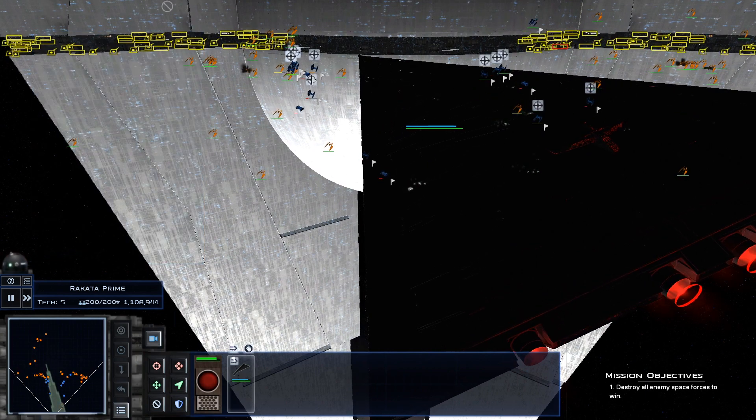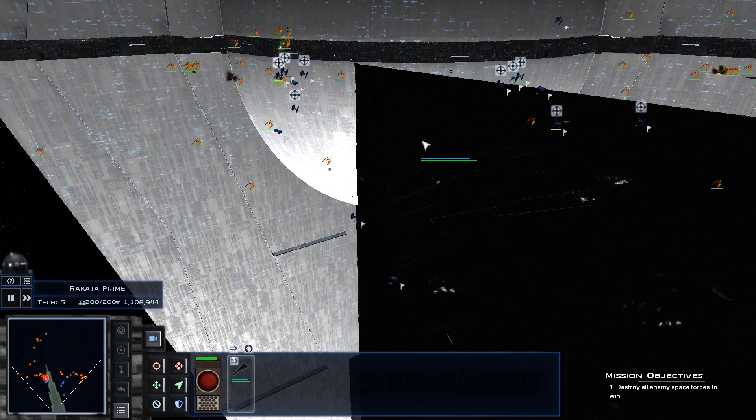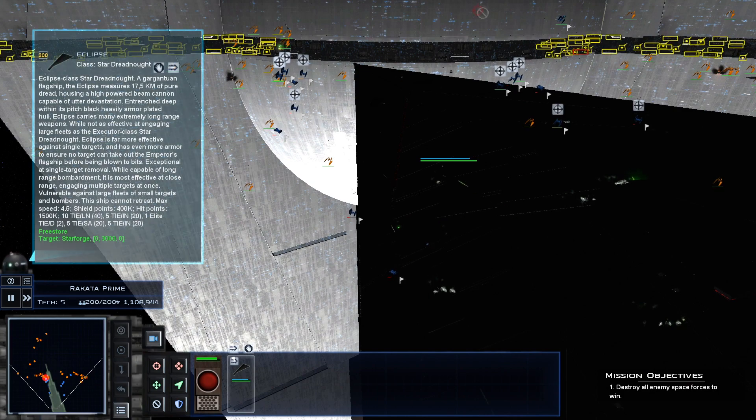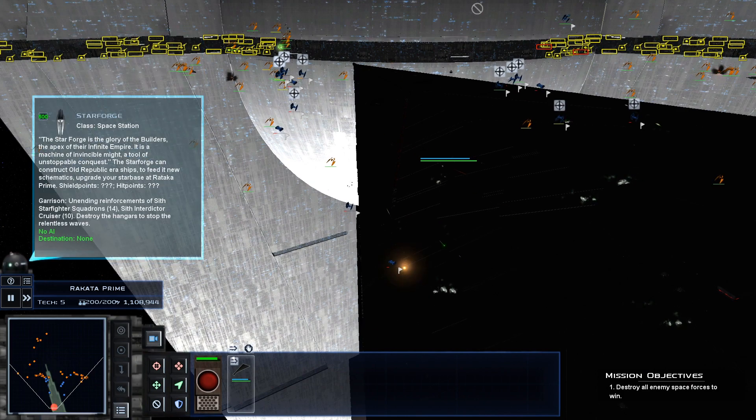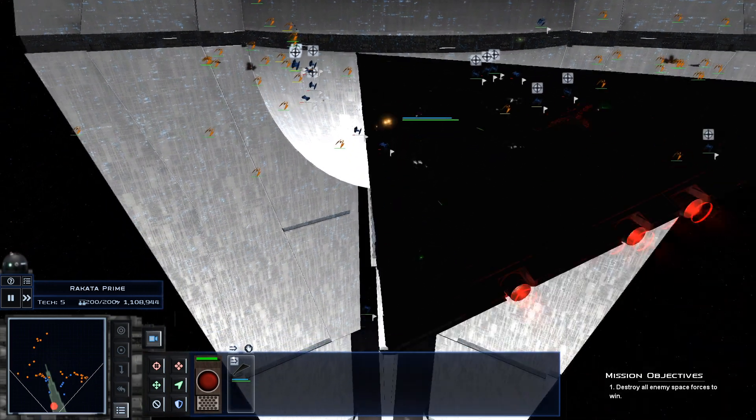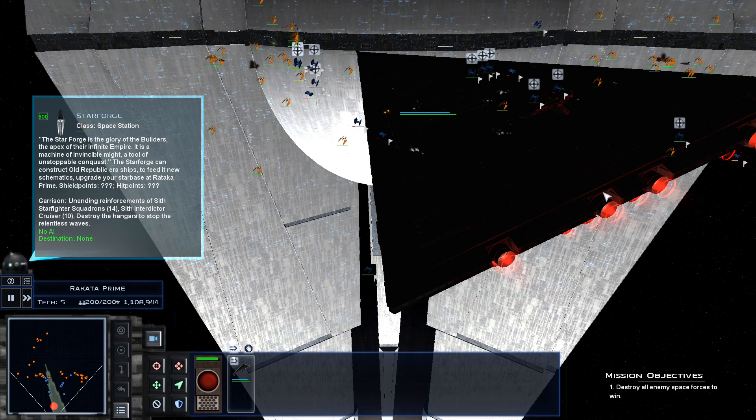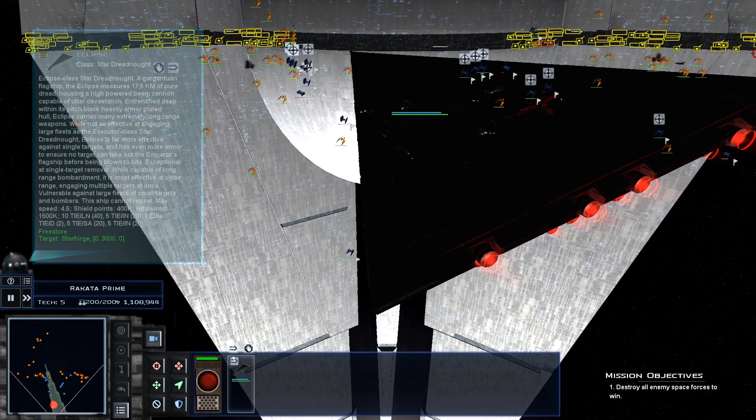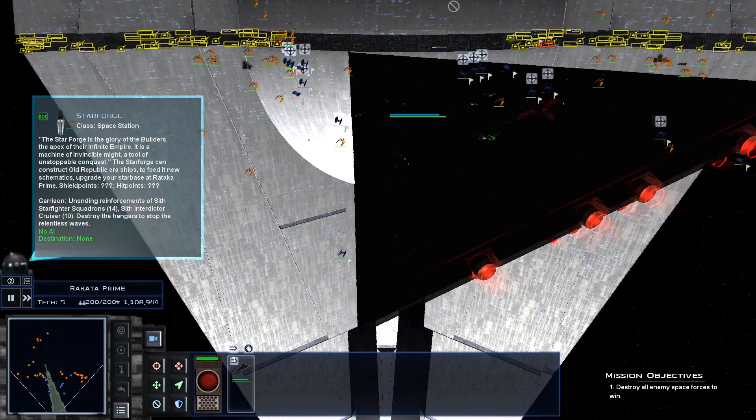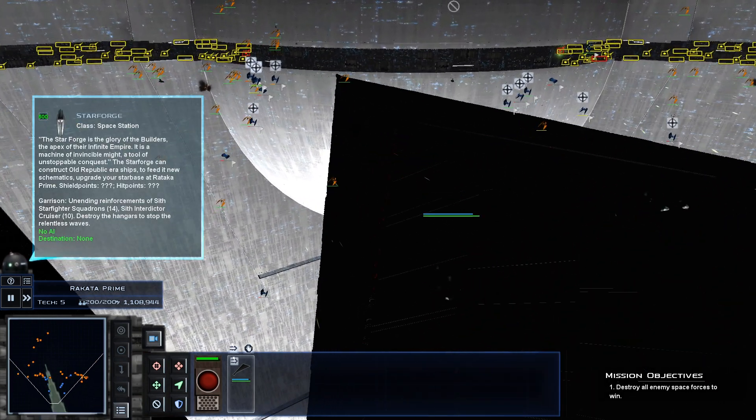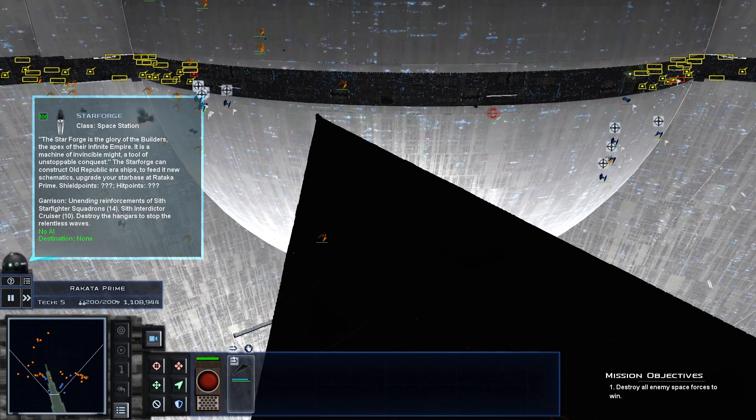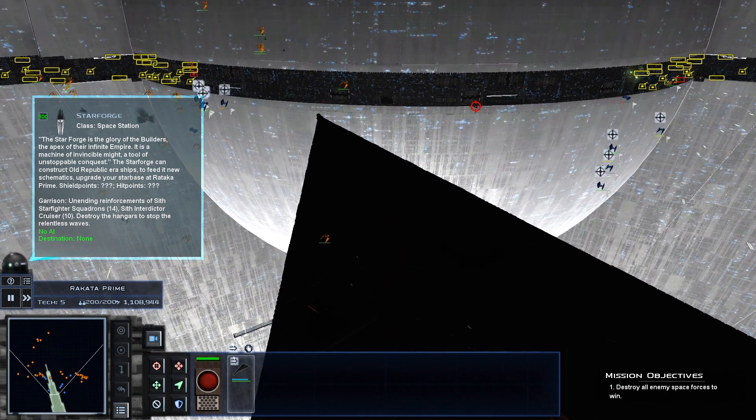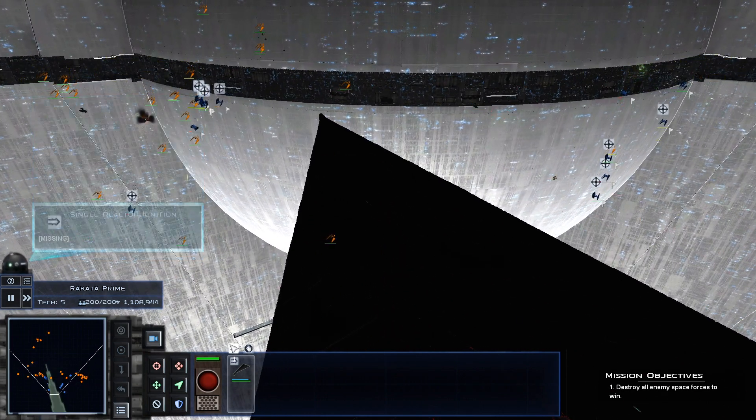But as you can see, the Starforge is getting beaten pretty badly. So, yeah, as long as you've got the Eclipse, you can beat the Starforge pretty simply. I'd say most other ships would struggle against the Starforge. I've yet to beat it with any other ship other than the Eclipse.